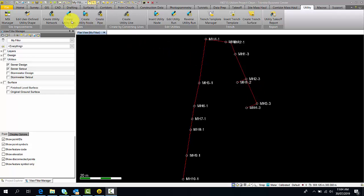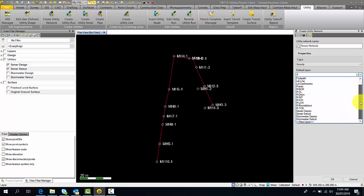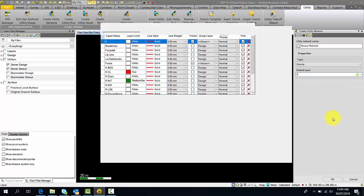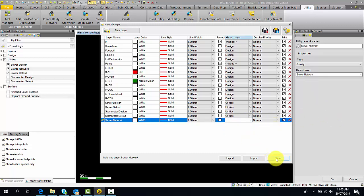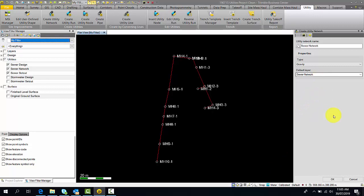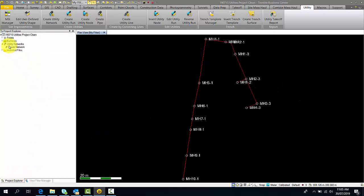We will begin by creating our utility network. Since we are using the sewer designs, we're going to create a sewer network. This type of network is going to be a gravity network, and we're going to put this onto a new layer called sewer network. Click OK. If you go into your project explorer, you should notice that under utility networks there is a sewer network.